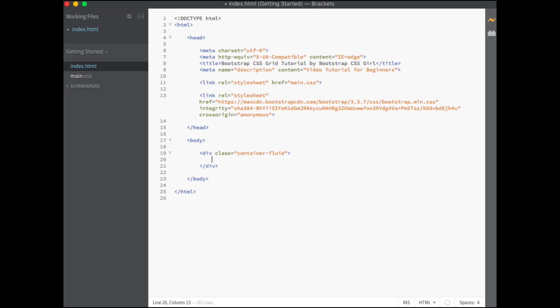Within the container, you will create a div with a class of row to create a new row.